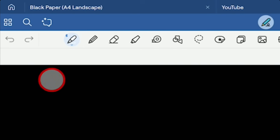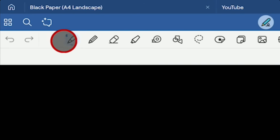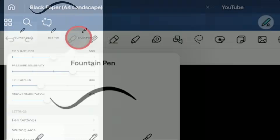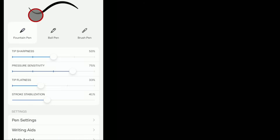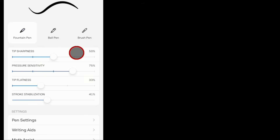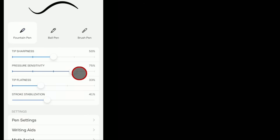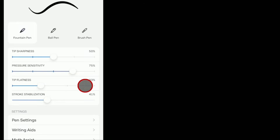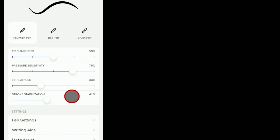Now on the top of GoodNotes, we're going to use the pen tool in the top left — a fountain pen. For tip sharpness, we're going to leave it at 50. Pressure sensitivity, we're going to pump it up to 75. Tip flatness — how flat around the tip is — we're going to set at 33. And stroke stabilization — how much it smooths out what you draw — we're going to set at 41 for today, and that'll be how we leave that.